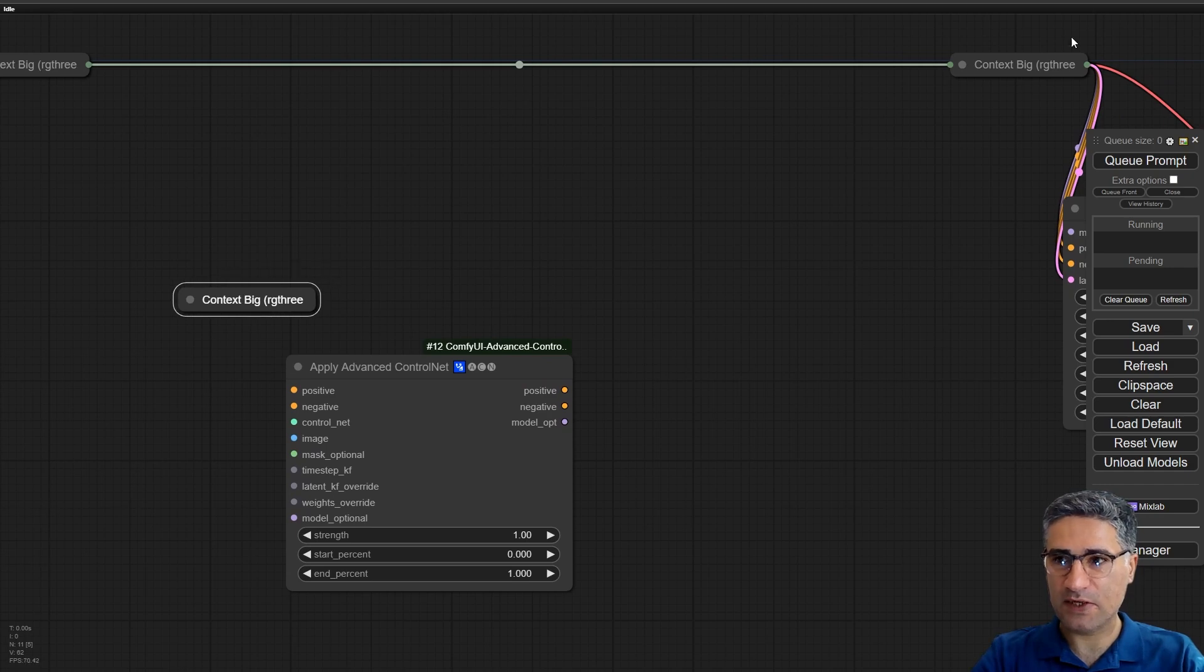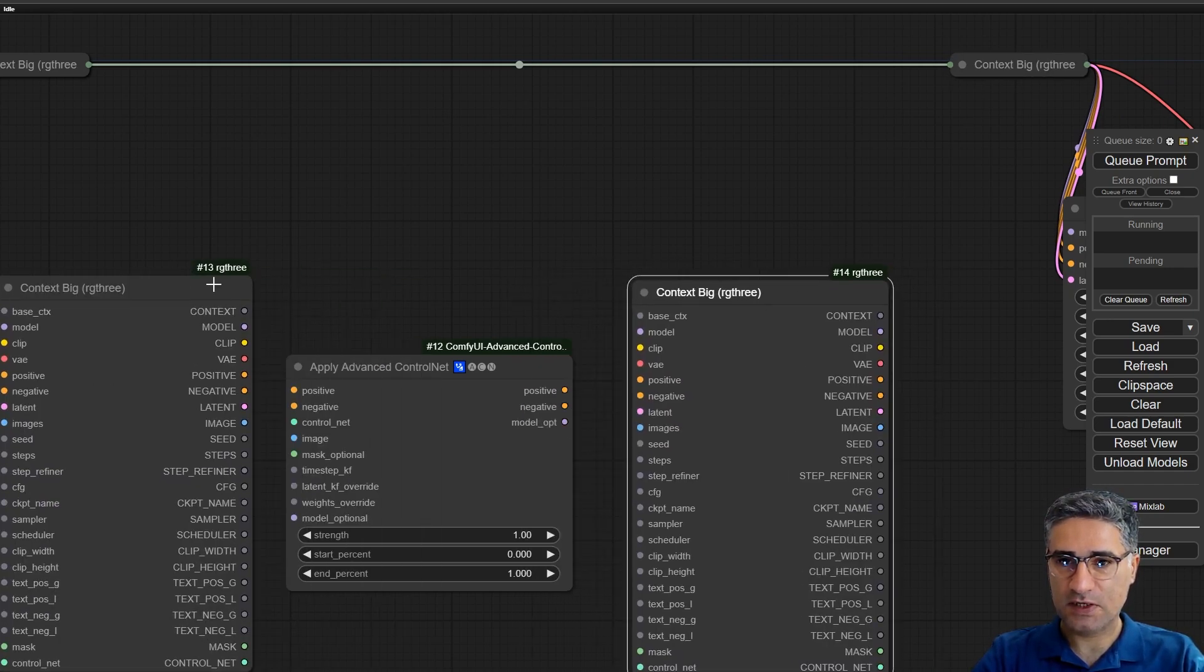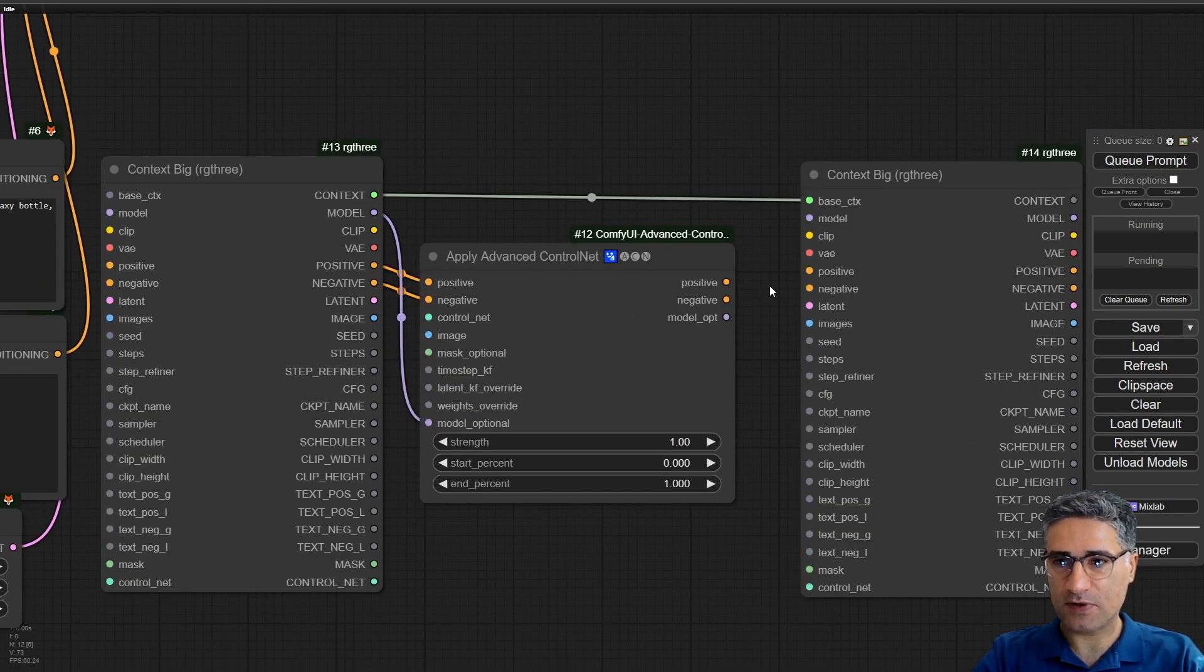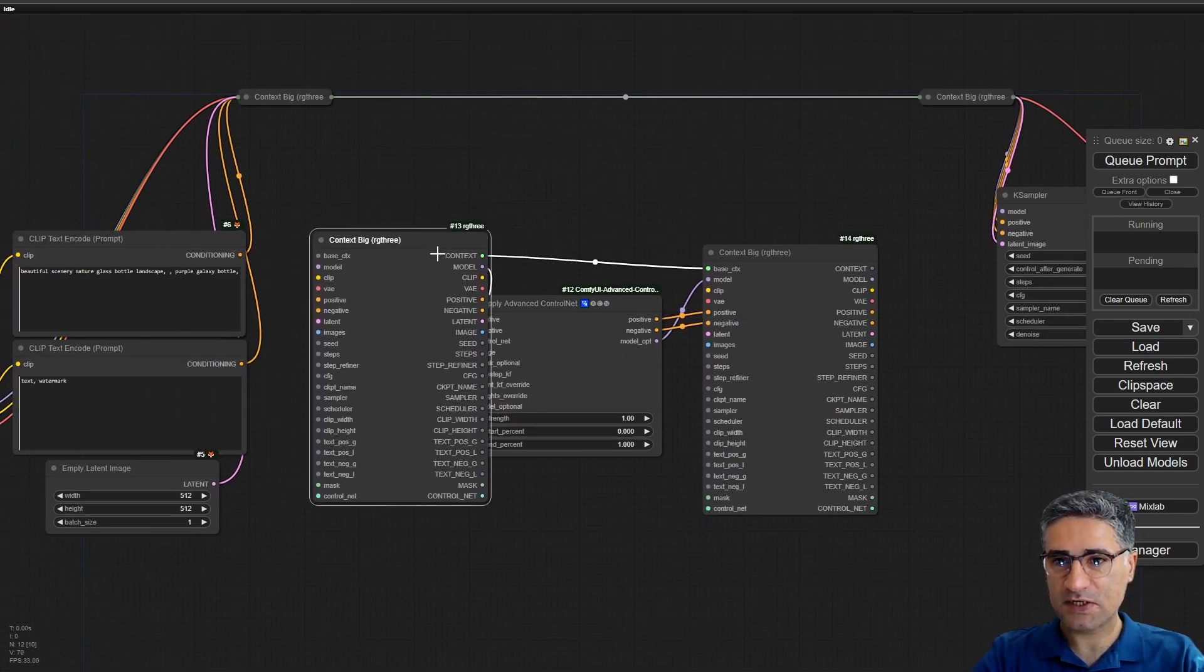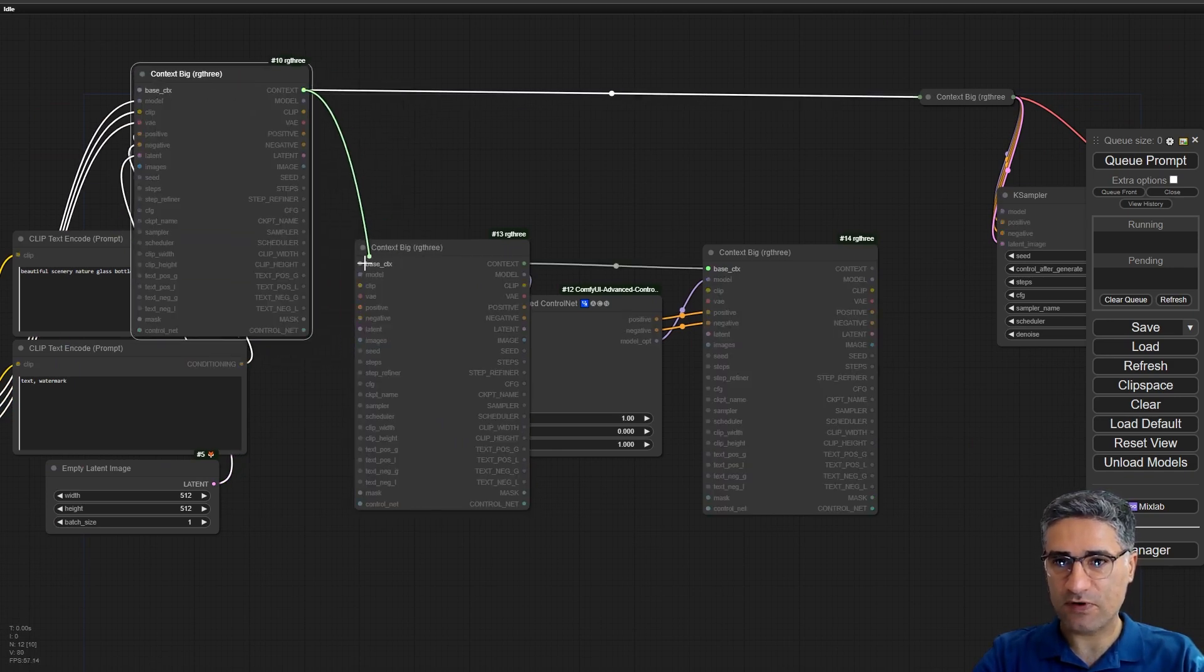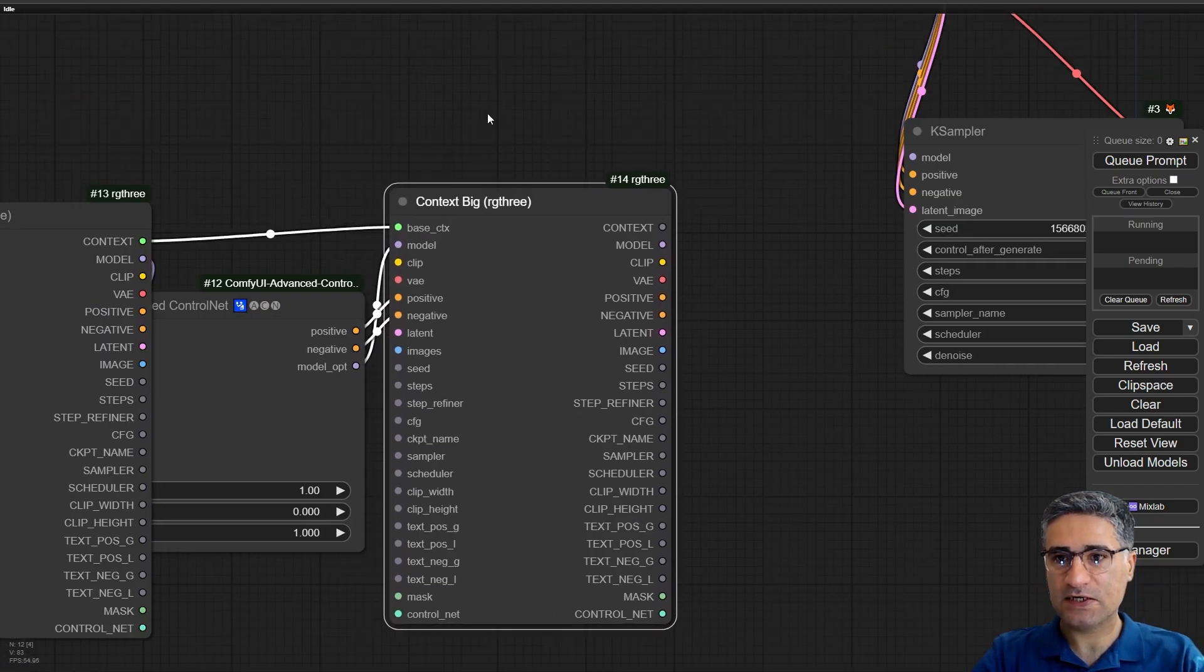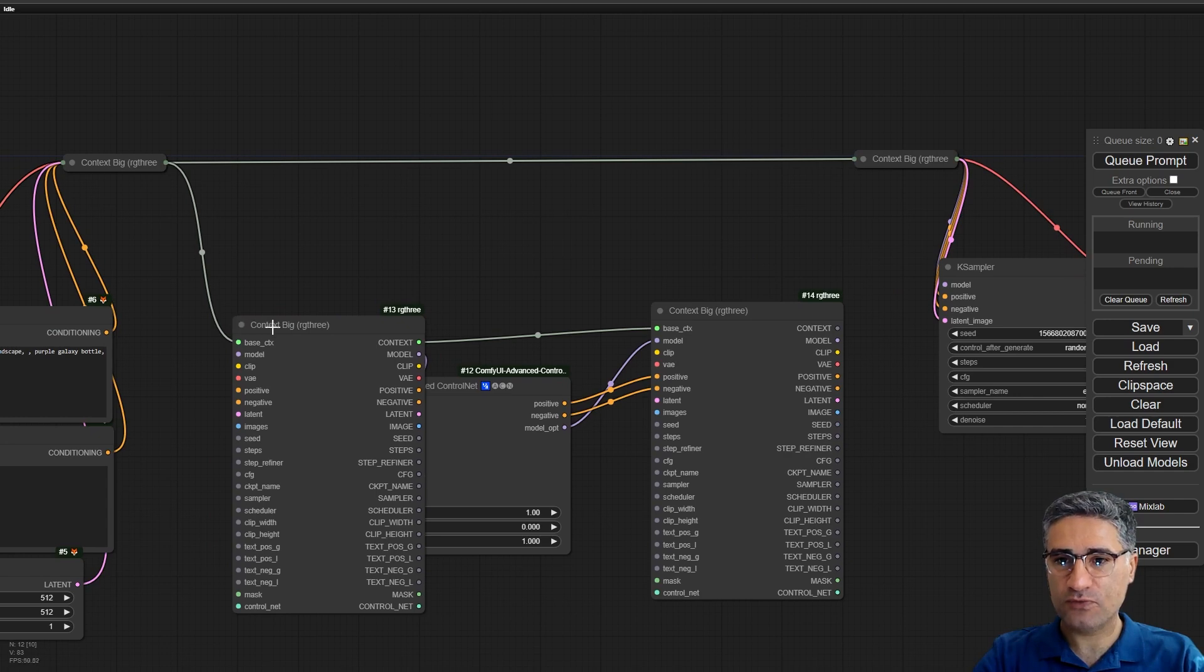Also for the advanced control net, when I am adding a node I will make two copies of the context. Positive, negative, and model, and after that positive, negative, and model. This context needs one input, so the input is coming from the first context and the next context should go out.